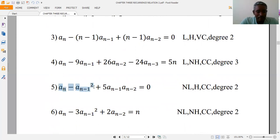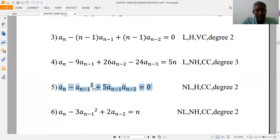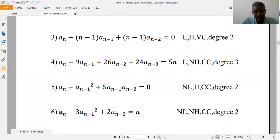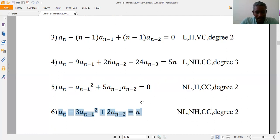The fifth example: one term has power greater than one, and there is a product of two numeric terms of the recurrence relation, so it is non-linear. The coefficients are constant, f(n) is zero so it is homogeneous, and the degree is two. The last example is also non-linear because at least one term has power greater than two. The coefficients are constant, it is non-homogeneous, so it is: non-linear, non-homogeneous, constant coefficient, degree two.